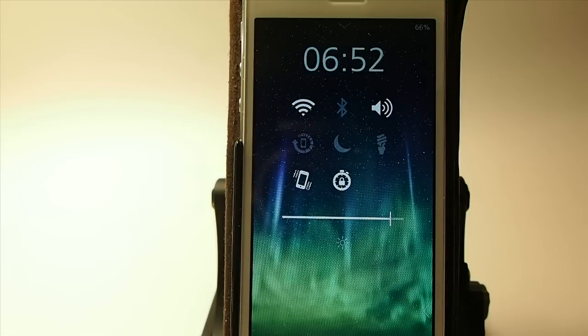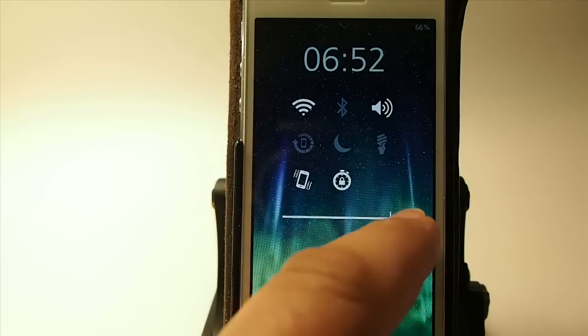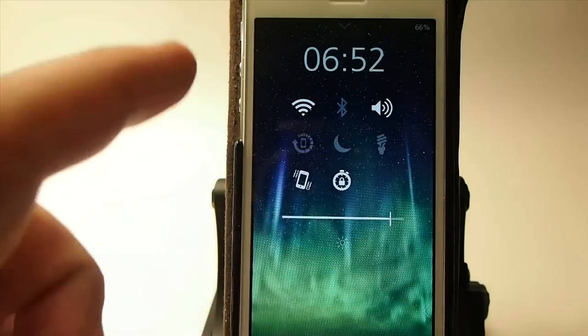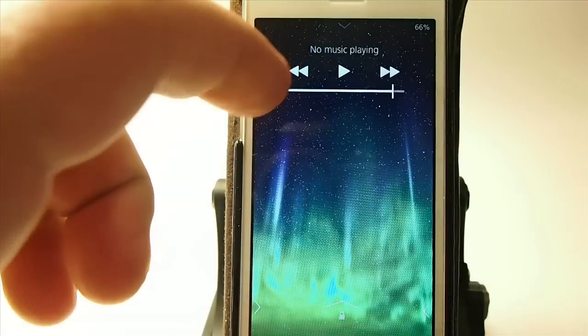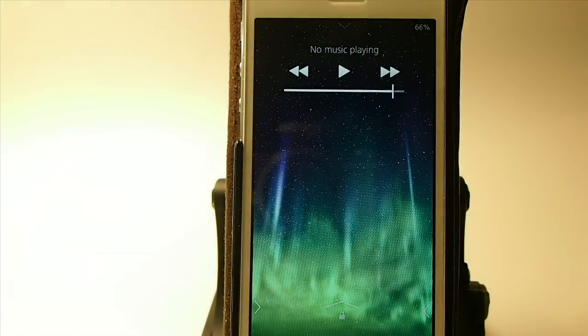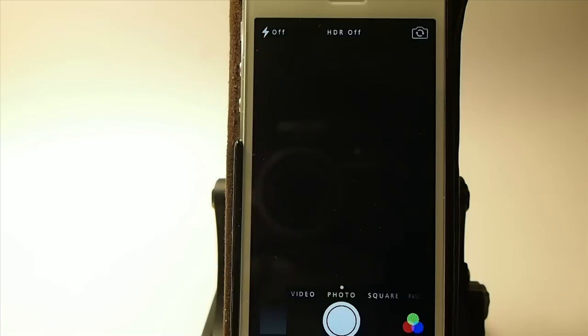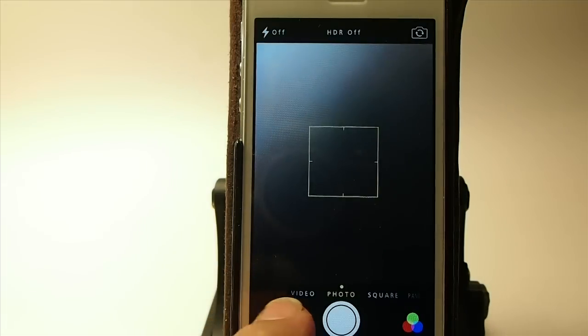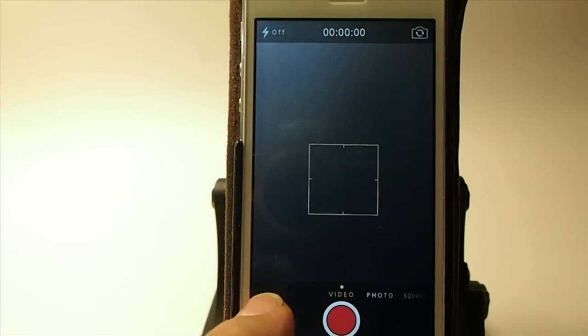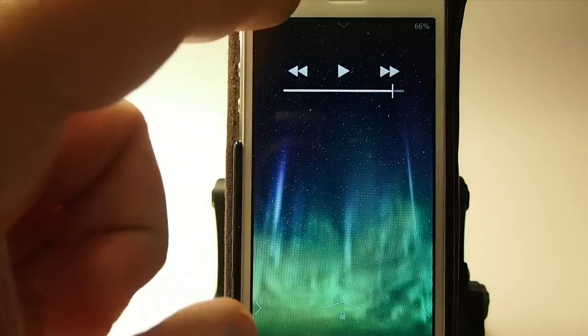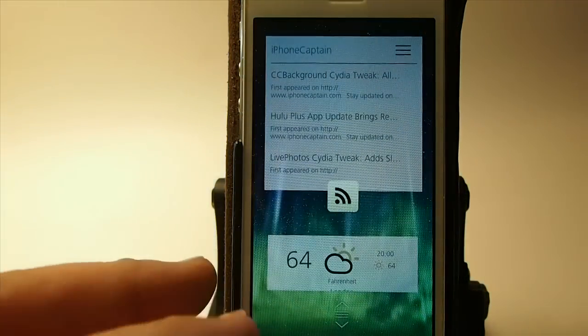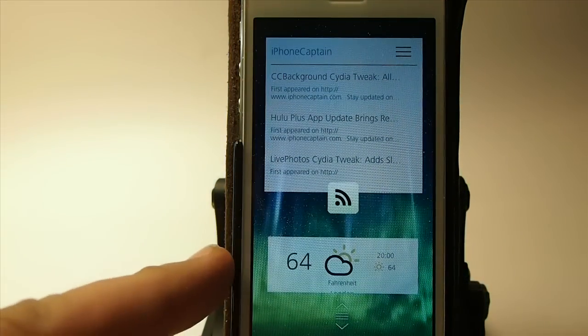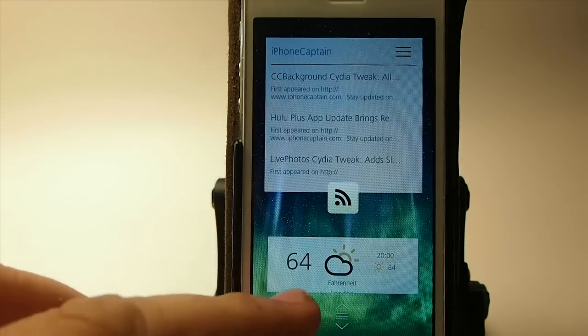If you swipe this way you get different toggles. You get your brightness control up here at the top. If you tap up there you got your media controls and if you swipe to the left you got your camera and makes it very easy to access it. And if you swipe down from the top you got your weather and RSS feeds.